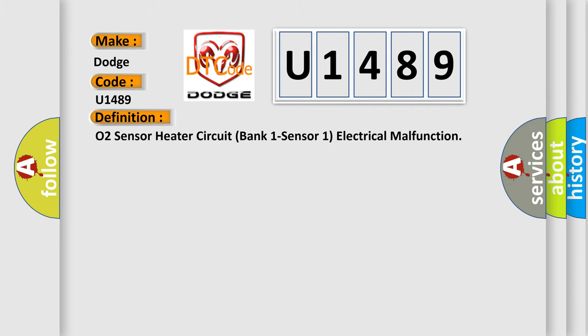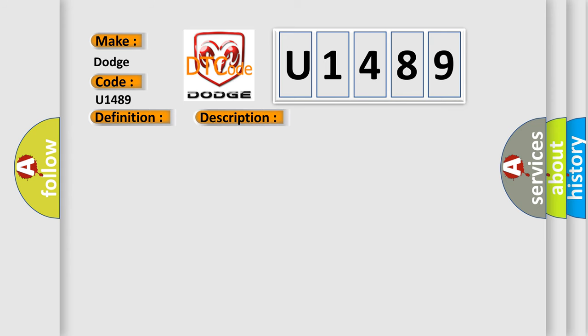The basic definition is: O2 sensor heater circuit bank 1 sensor 1 electrical malfunction. And now this is a short description of this DTC code.